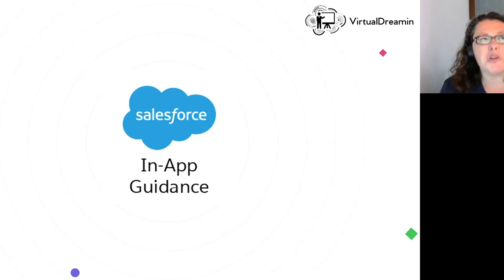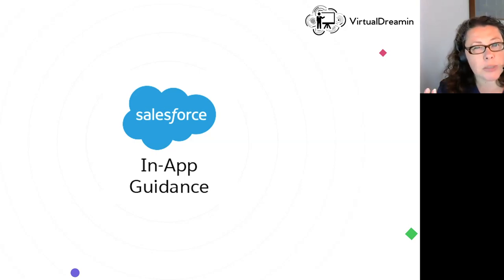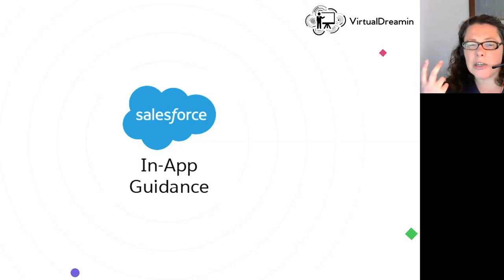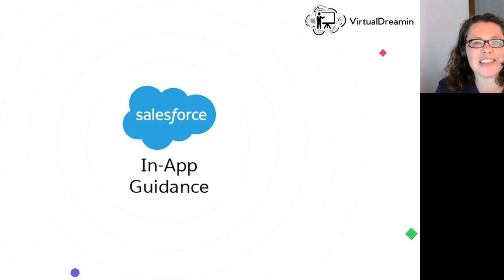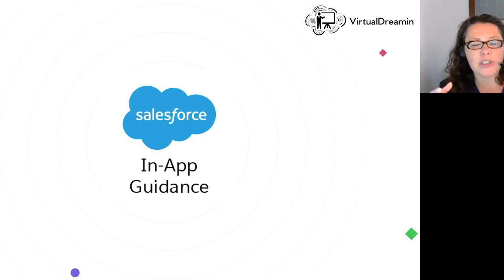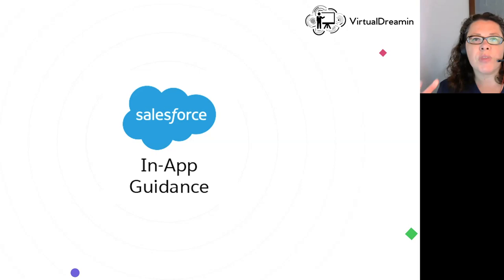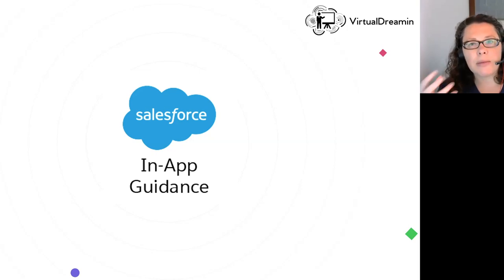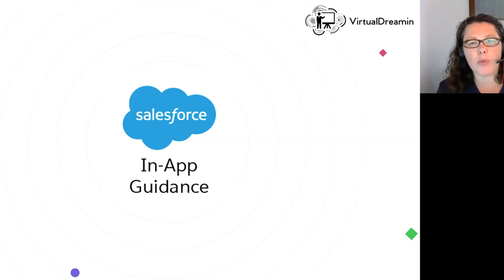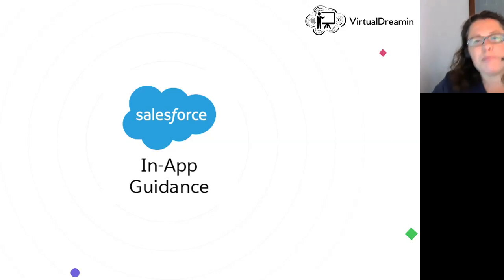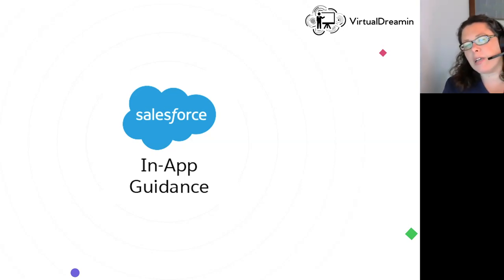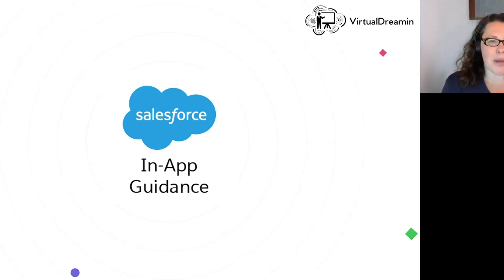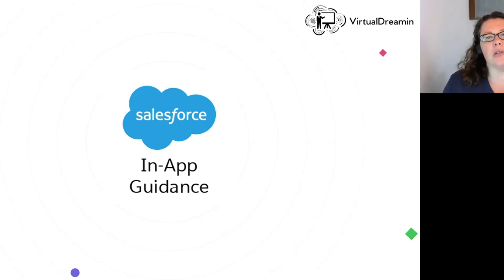I've actually used this phrase in other sessions before about change management: you can bring a horse to water, but you cannot make it drink. I see this is relevant here as well, that we have our users and we can provide them with all the tools in the world, but we can't necessarily make them use them. In-app guidance, I think, is getting us to help them drink the water and have it out there.